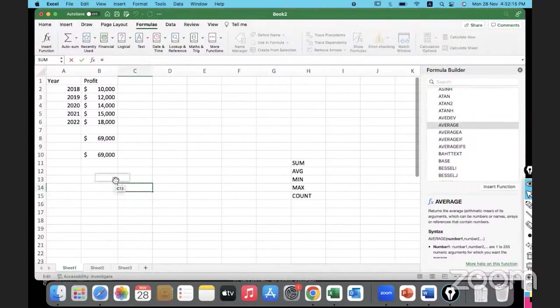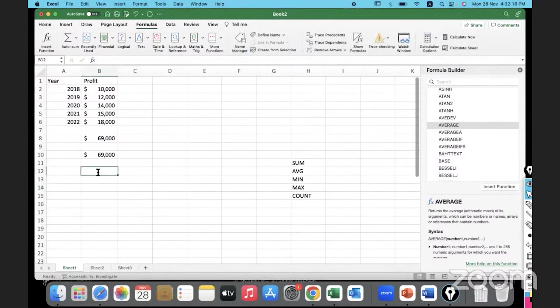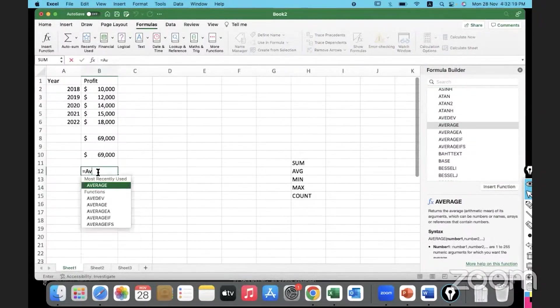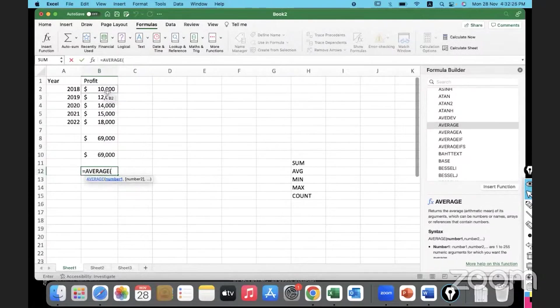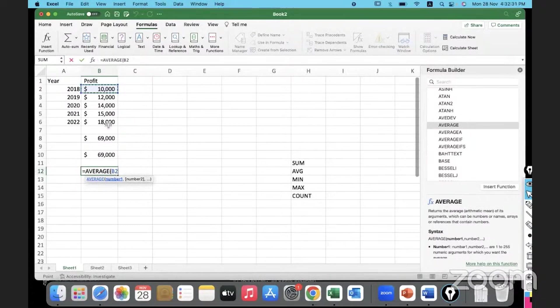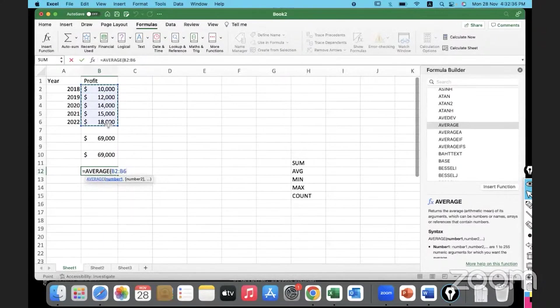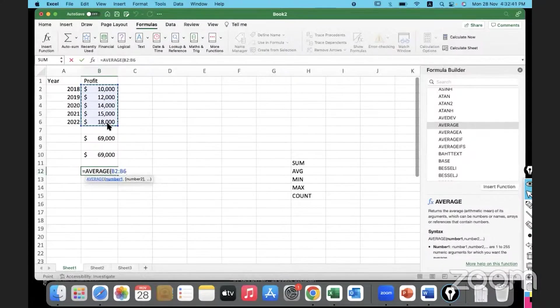Here we are going to take the average of the data. Let me select the range. We need the average of the data starting from here until here. What is the keyboard shortcut? Control Shift Down Arrow. The whole range is selected. I will close the bracket now.